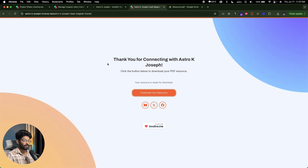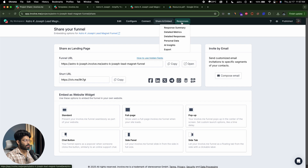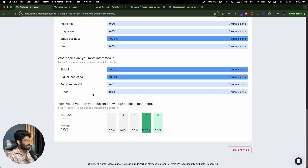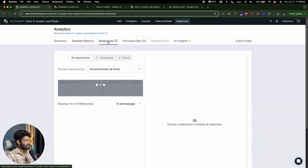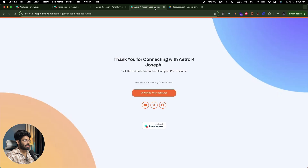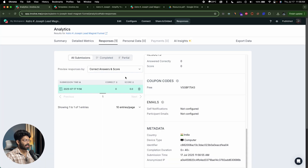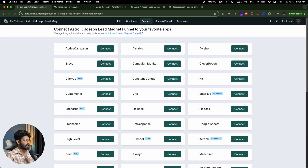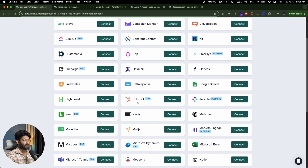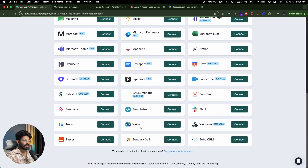That's how simple it is. Just like that, we captured all these details. If I head back and click on the 'responses' option and 'response summary,' I can find details of all the leads — two visits and one completed submission. You can find detailed metrics, and all the data the person filled including their name. If you want to connect with other tools, you can integrate with ActiveCampaign, Airtable, Kit, GetResponse, HubSpot, MailChimp, Notion, and more.